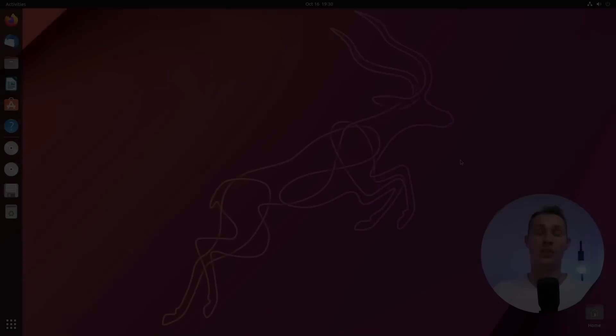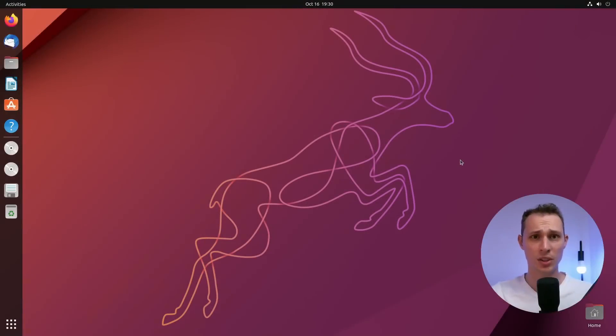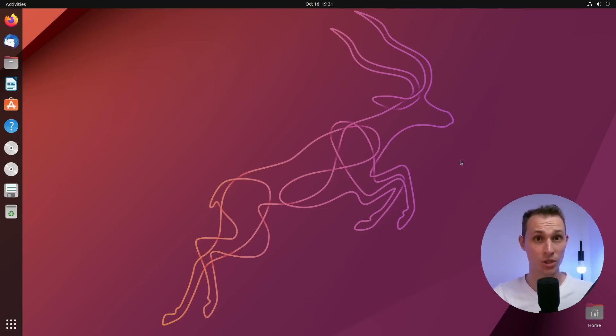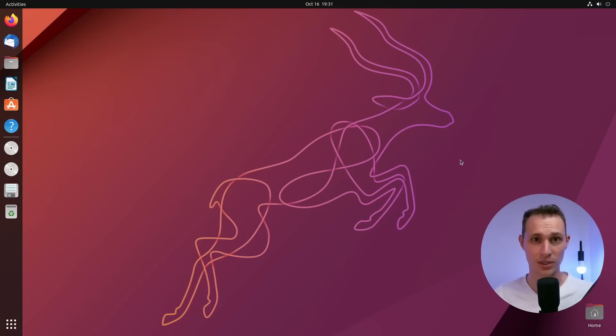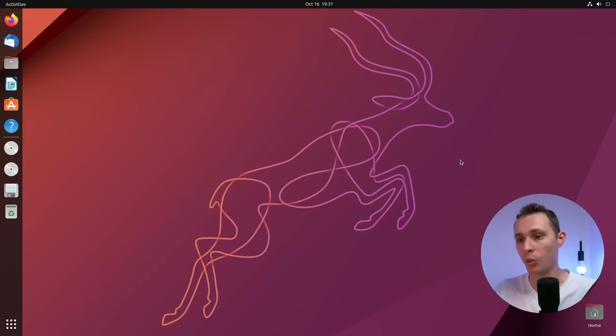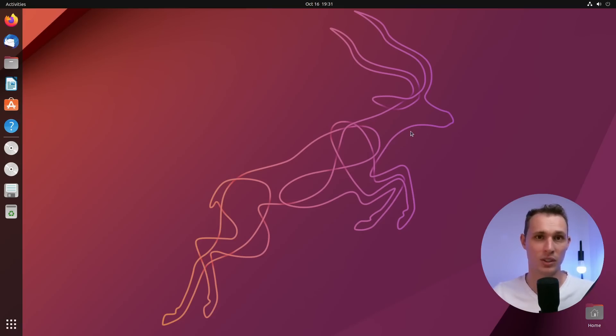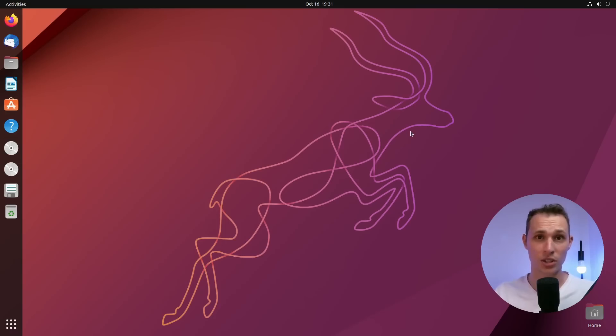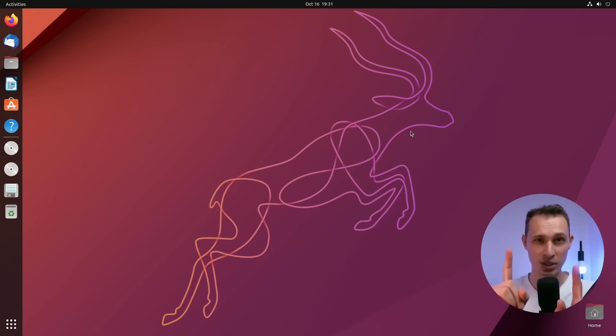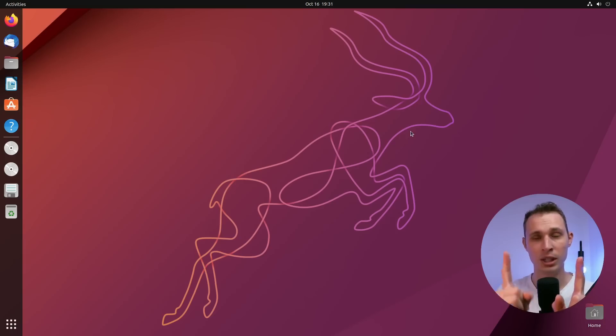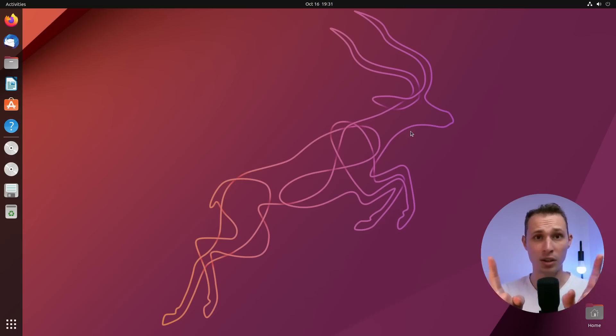So the default desktop of Ubuntu 22.10 seems to me to have a lot more visual panache than the default GNOME desktop. Now, for those who are well-entrenched in their workflow habits, it doesn't matter what any of this stuff looks like because we know we can change it and we're going to change it to what we want.